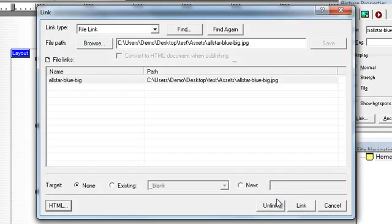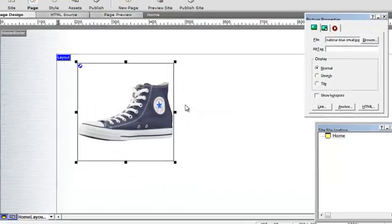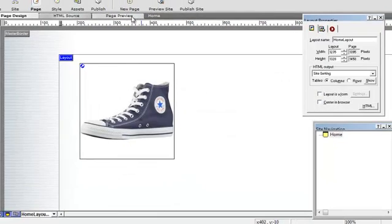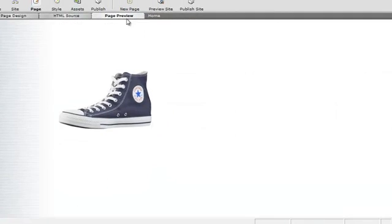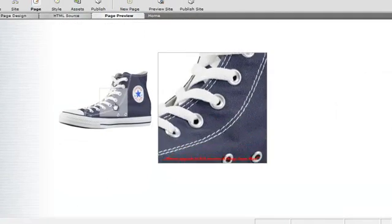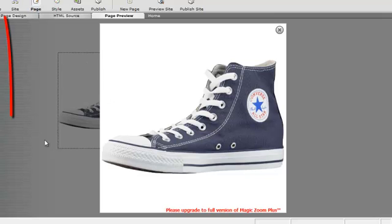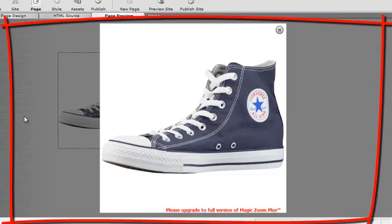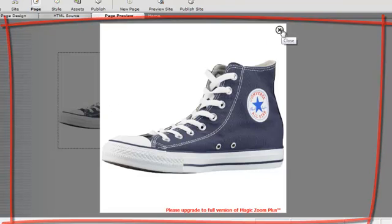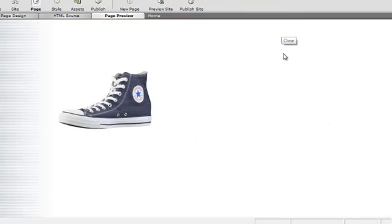And preview. And this time you can see when we've enlarged it, the background behind the enlarged image has gone slightly opaque. Let's close that.